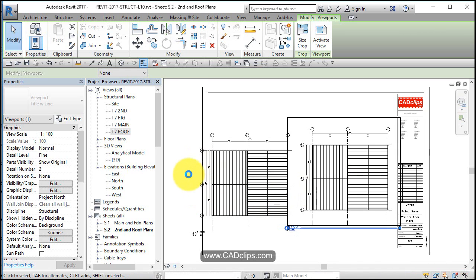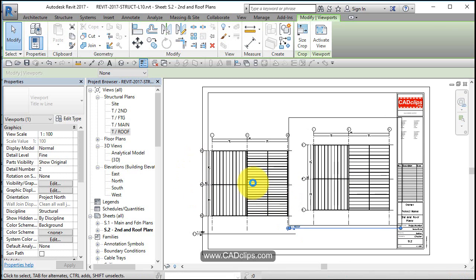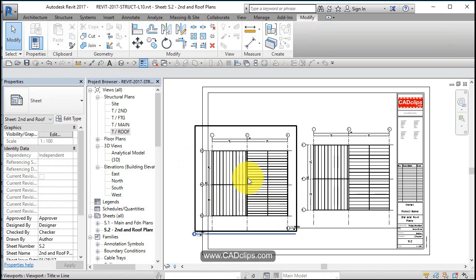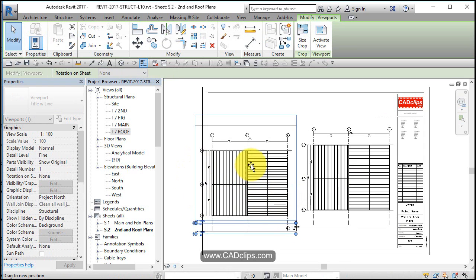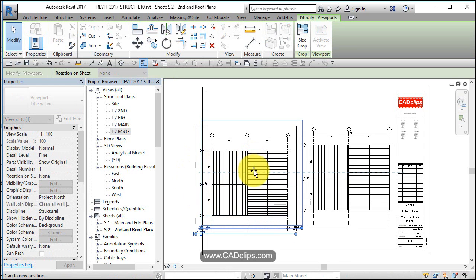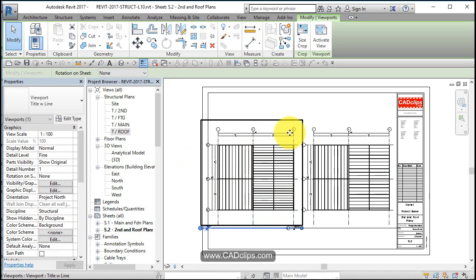Now what I want to do to line this up is watch, I'm going to hit escape and I'm going to click on this view and I'm going to drag it up and you're going to see that blue alignment line come across when it lines up horizontally.